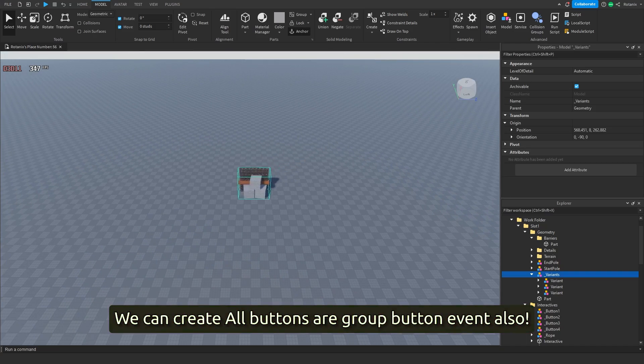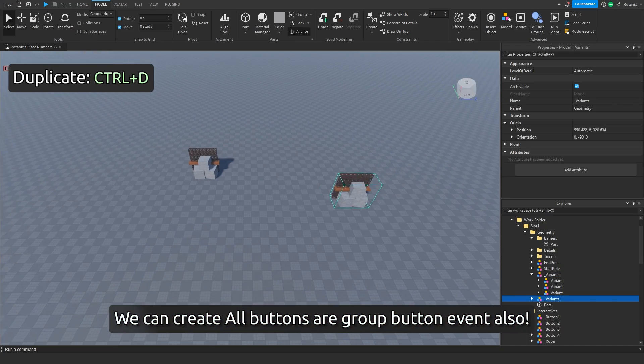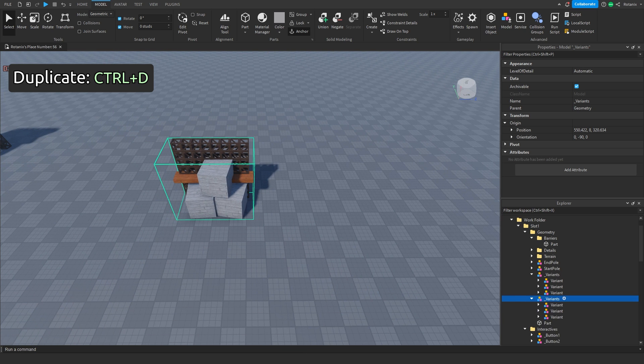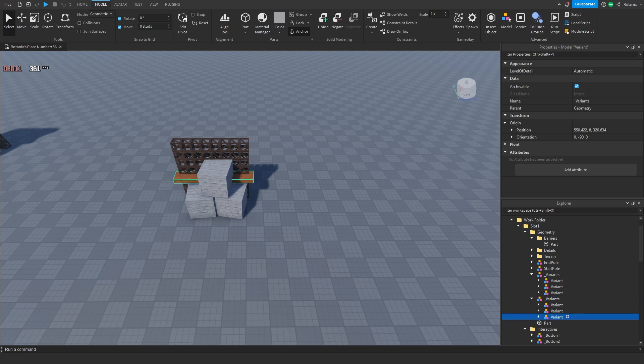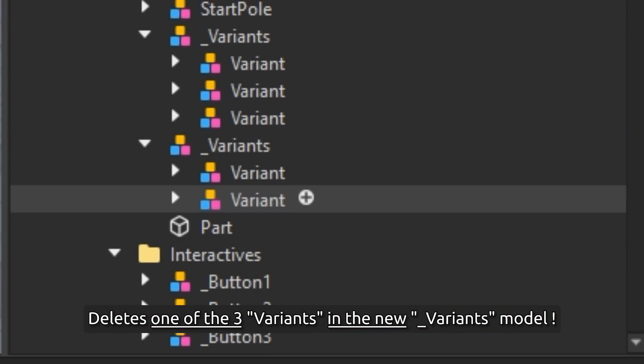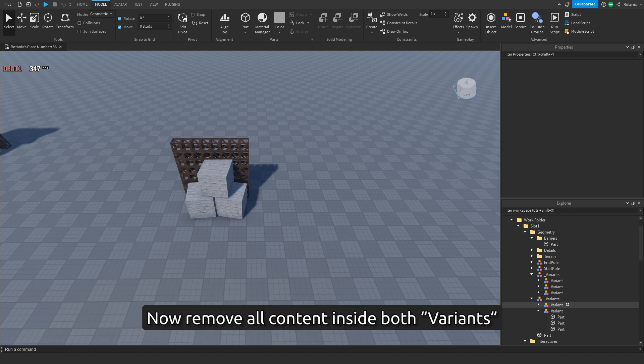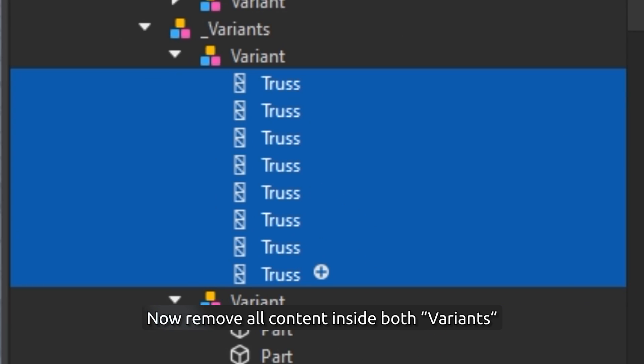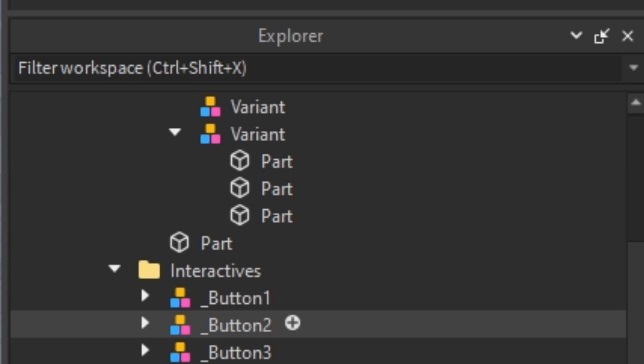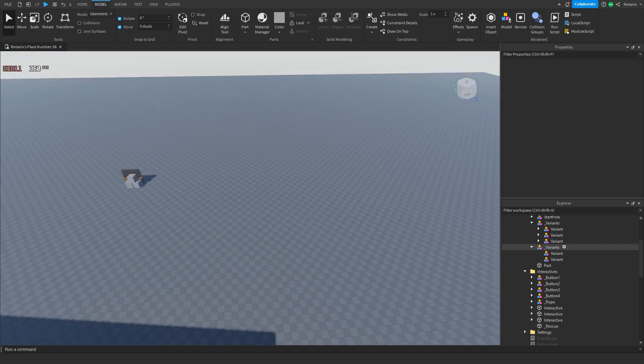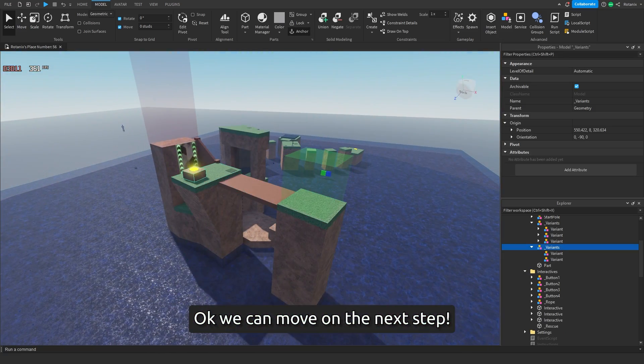We can create all buttons as a group button event also. Delete one of the three variants in the new variants model. Now remove all content inside both variants. Okay, we can move on to the next step.